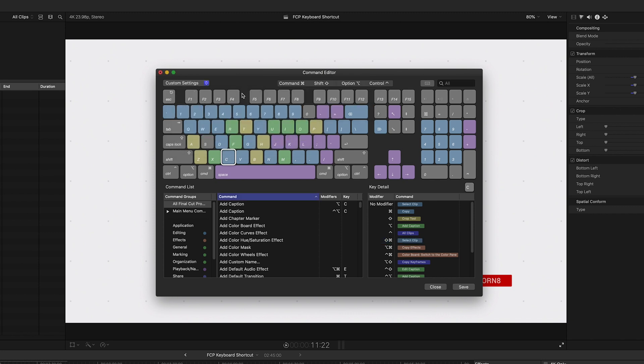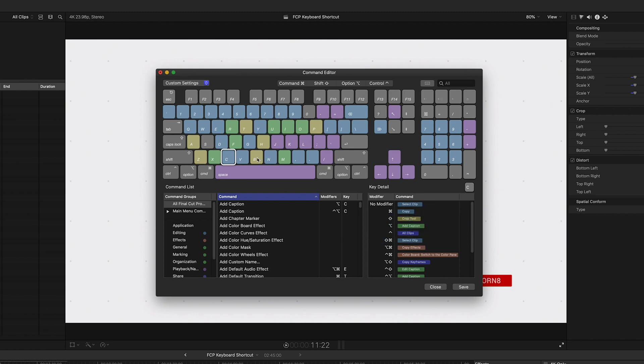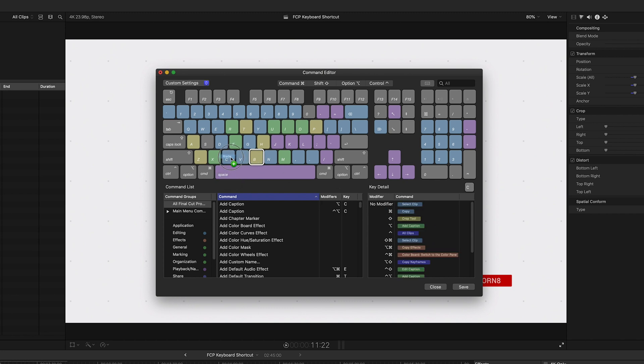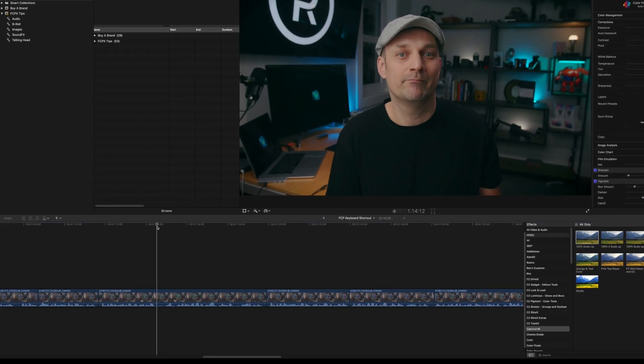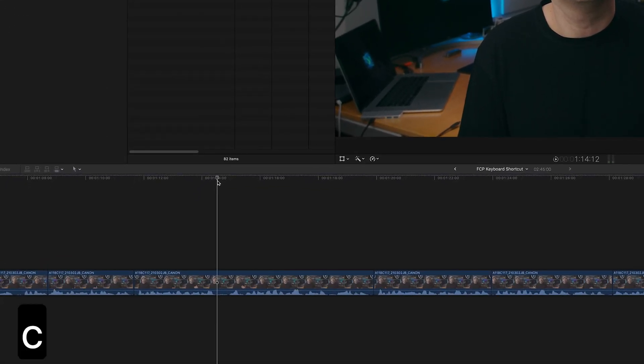First is C. Currently it's select clip, but I typically click on a clip to select it. And I associate C with cut. So we're going to make it the blade function. But first let's move select clip down to an open slot so we can replace it with something else. Then click on B and move blade over to C. It replaces it. So now on the keyboard, C will cut your footage like so.